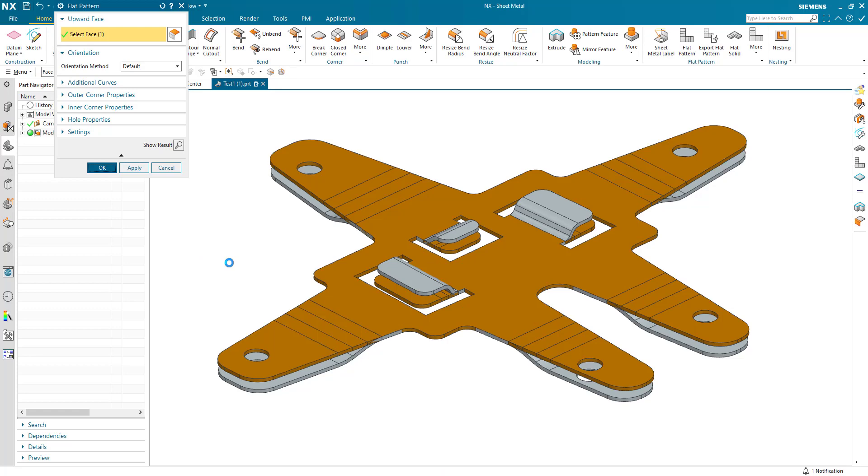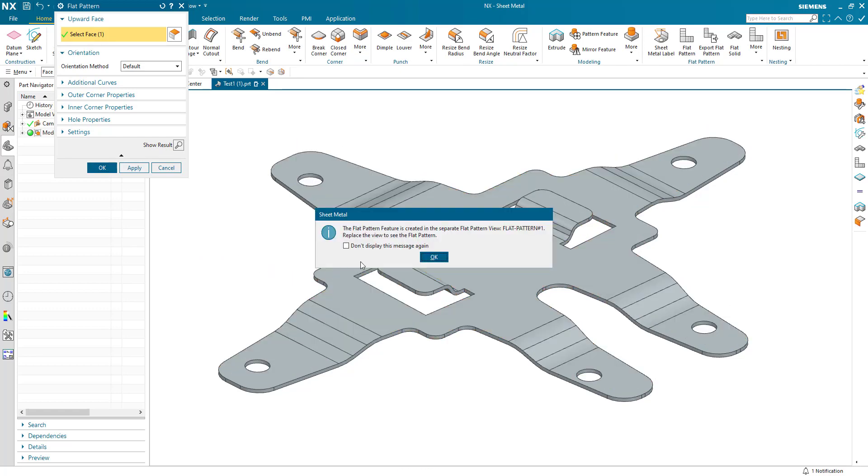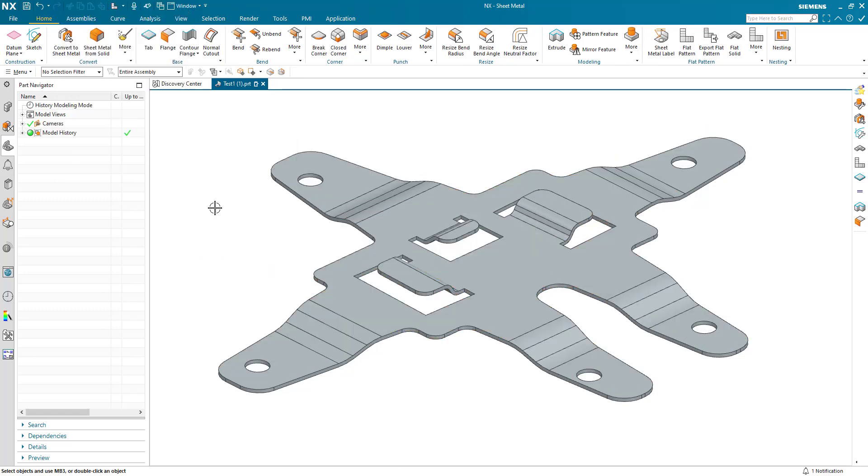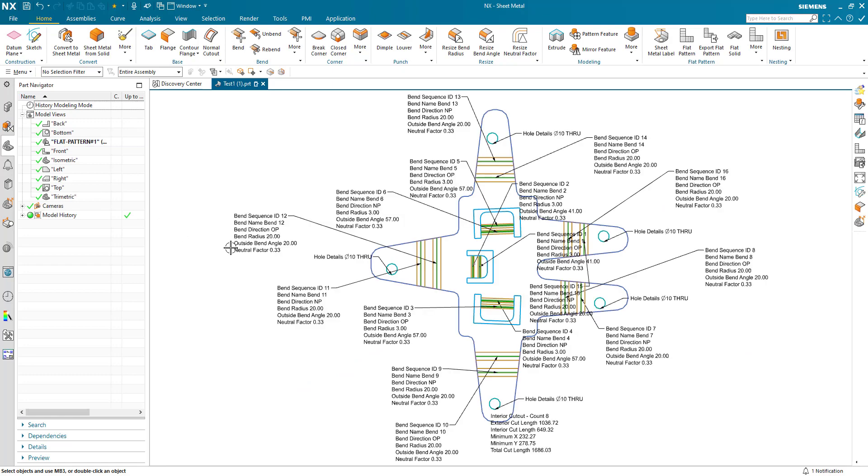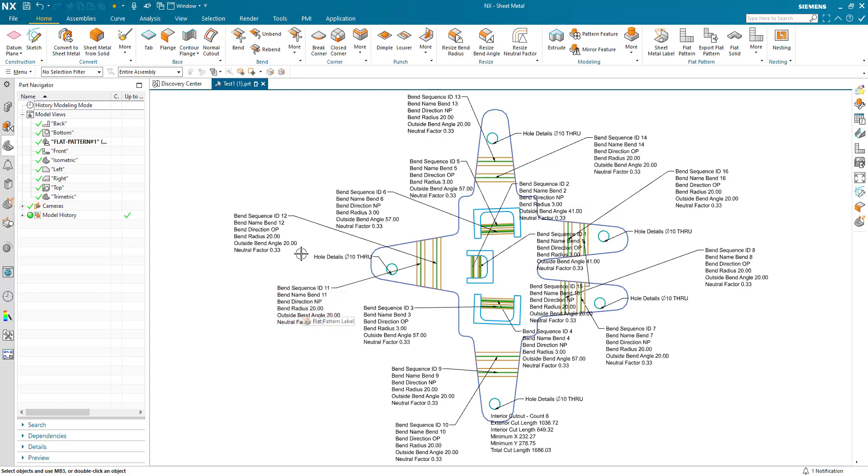Once this has been created, we can go and have a look at that view. I've got all of my bend information detailed out into individual leader labels here, and each one of these has a bend sequence number.